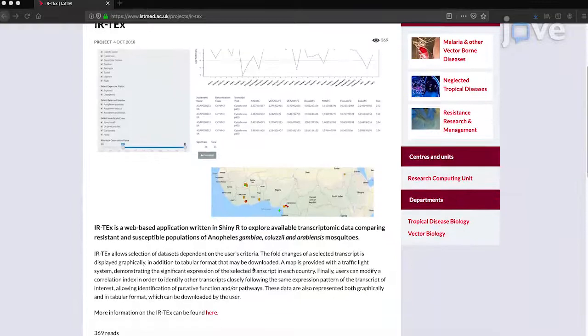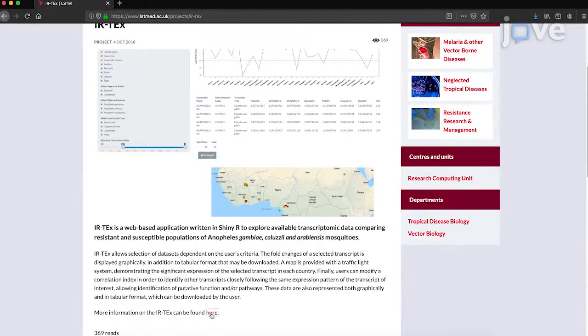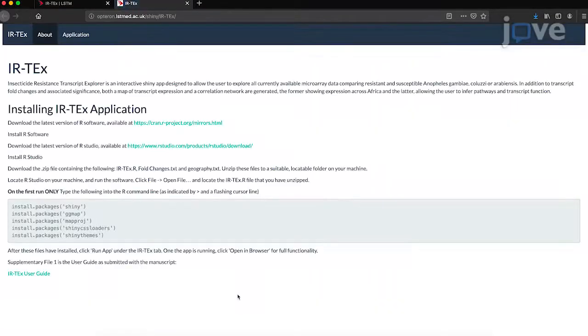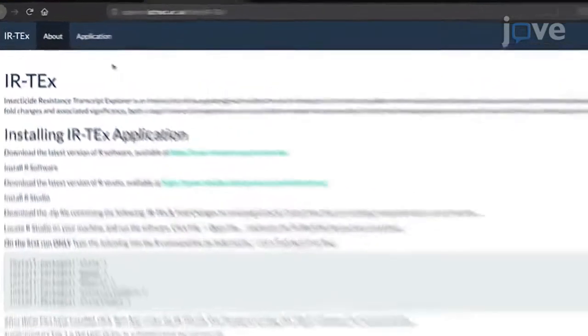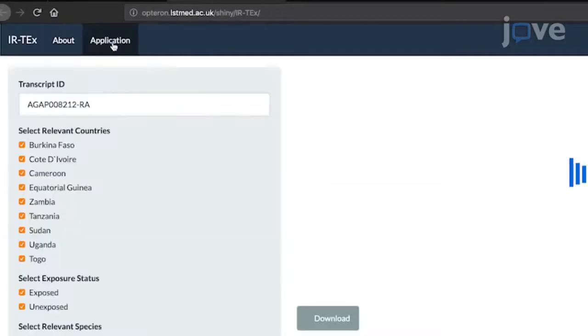To begin, follow the link at the bottom of the LSTM IRTEX project page to run the IRTEX web application in a web browser. Once the web page has initialized, click the application button at the top of the page which will display the application and associated outputs.